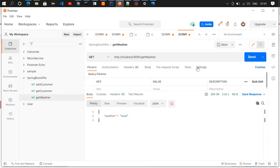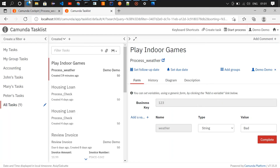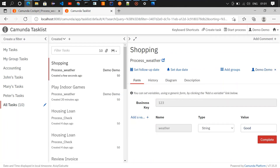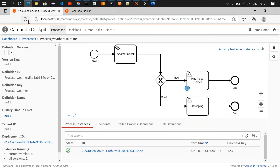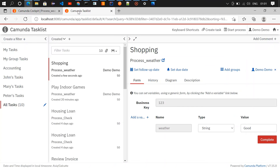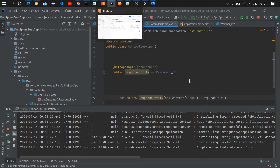Since we got a good response from Postman, the task should be available in the shopping queue. Let's check — we got one task in shopping. If I claim it and load the variables, the weather value is 'good'. Let me go and check the cockpit — we have one task in shopping. Correct.